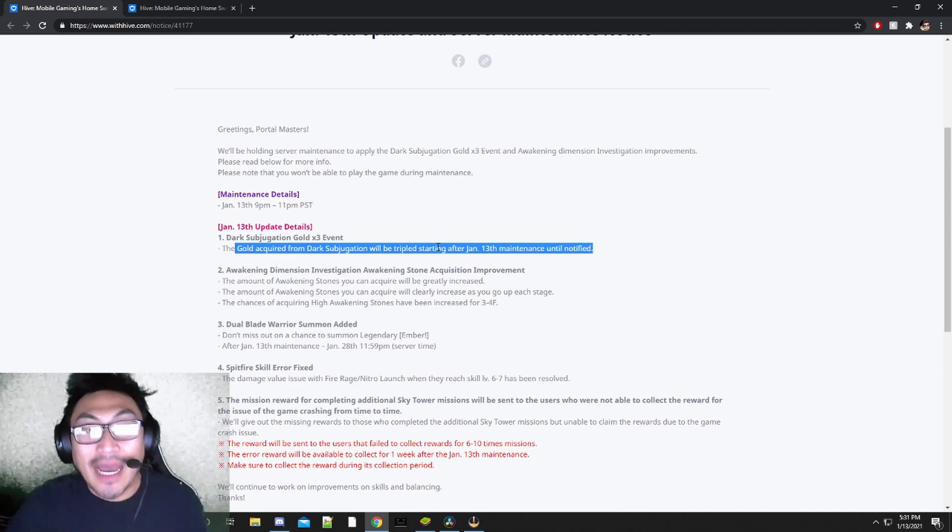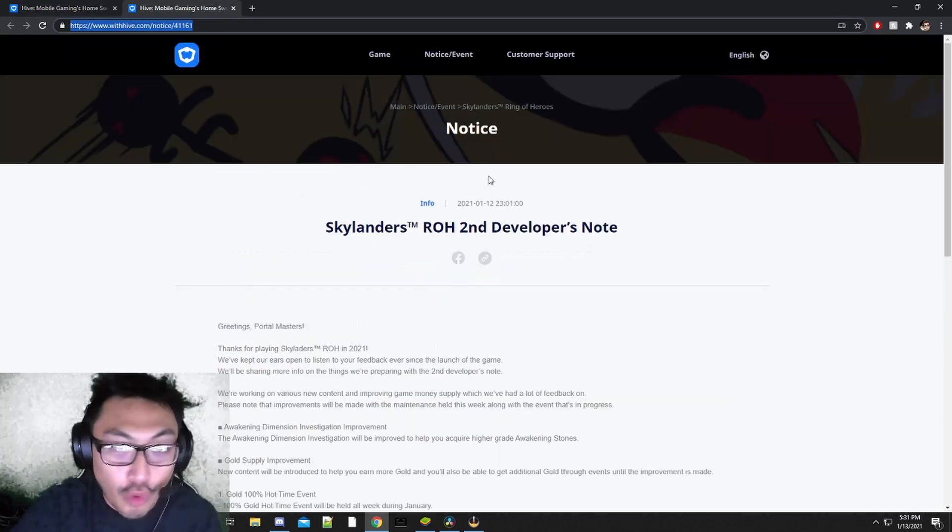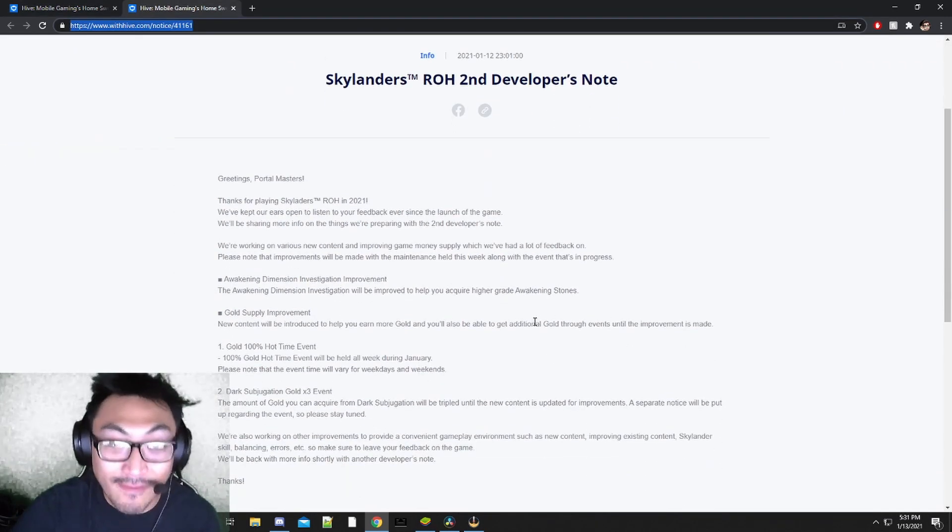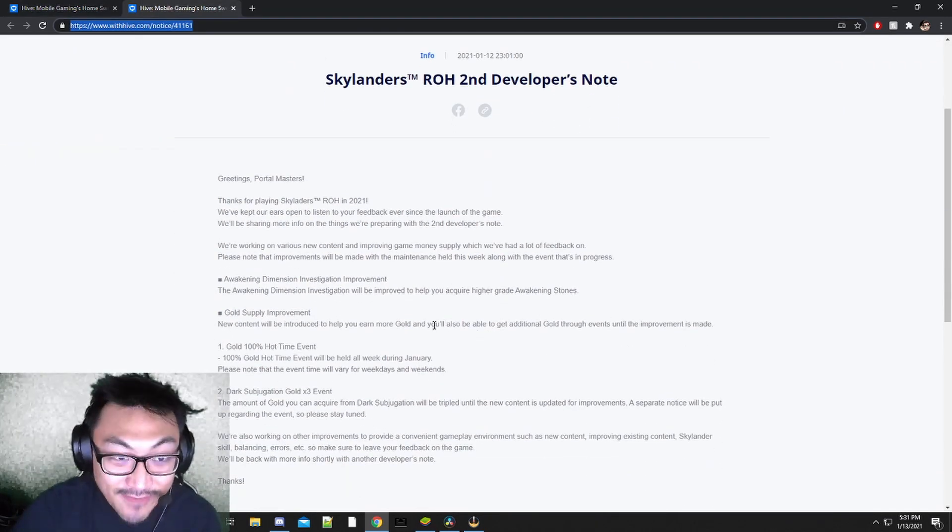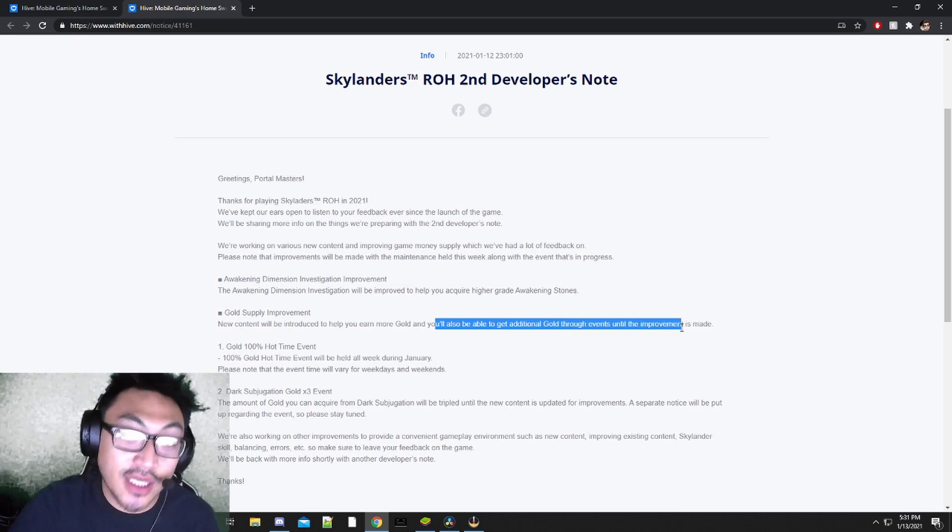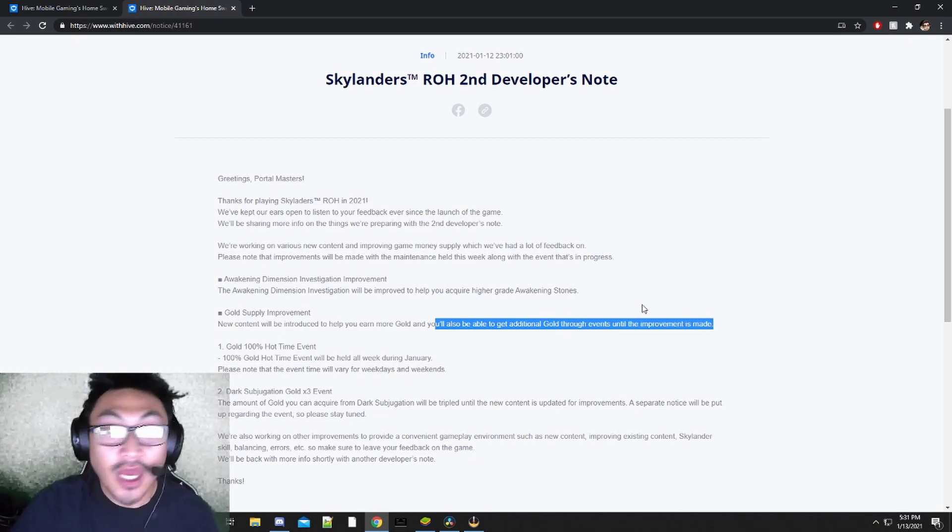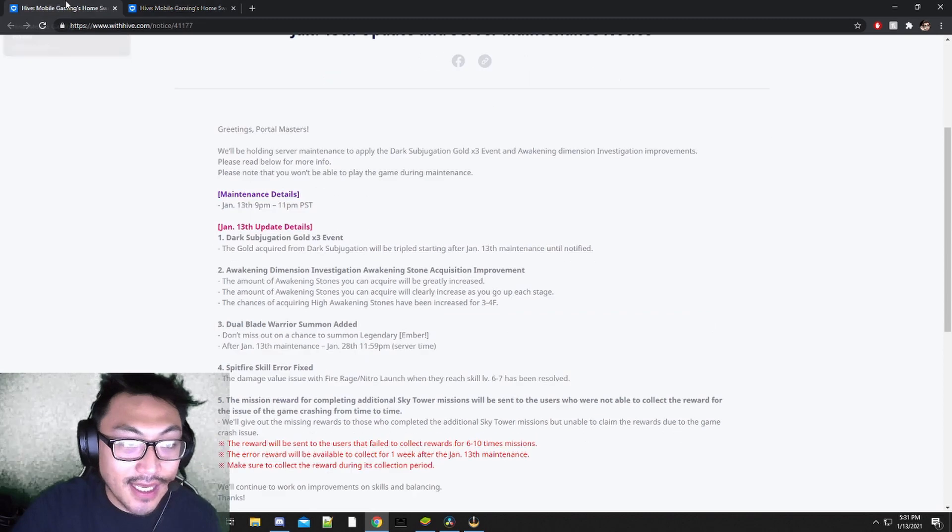On top of this, we are going to be getting more gold from our events which is specified here. Additional gold through events until the improvement is made, which again is a gold content.